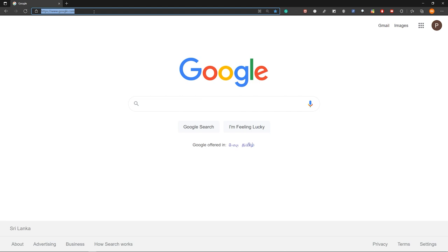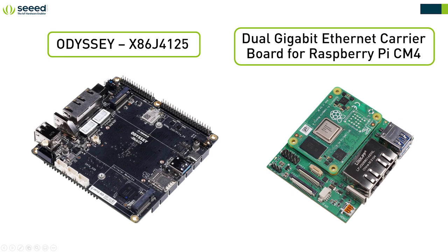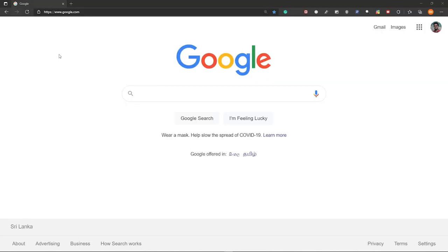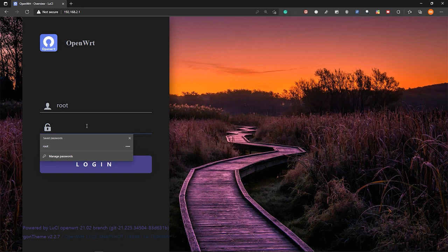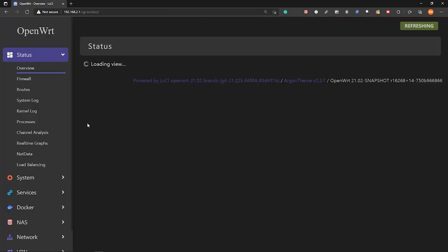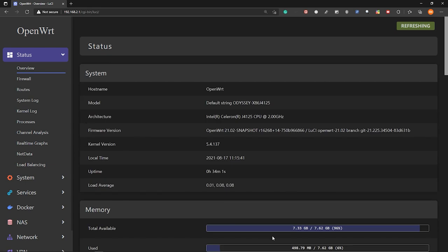Now let's login to our OpenWrt router. So I have explained to you before in the previous video how to install OpenWrt to Odyssey x86 J4125 and the dual gigabit ethernet courier board for Raspberry Pi Compute Module 4. So I will attach that video in the video description down below so that you can watch that video first to install OpenWrt into these two boards. So once the board is powered on and the PC is connected to the router, let's login to the board. So you will see the OpenWrt Lucy web interface. Let's login to this and now we are logged in.